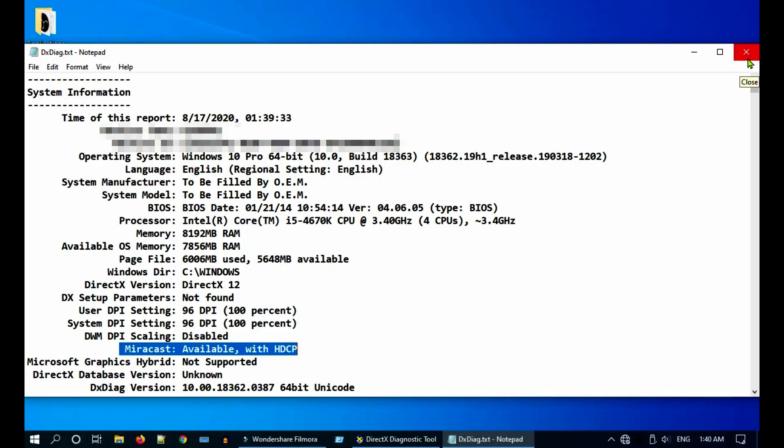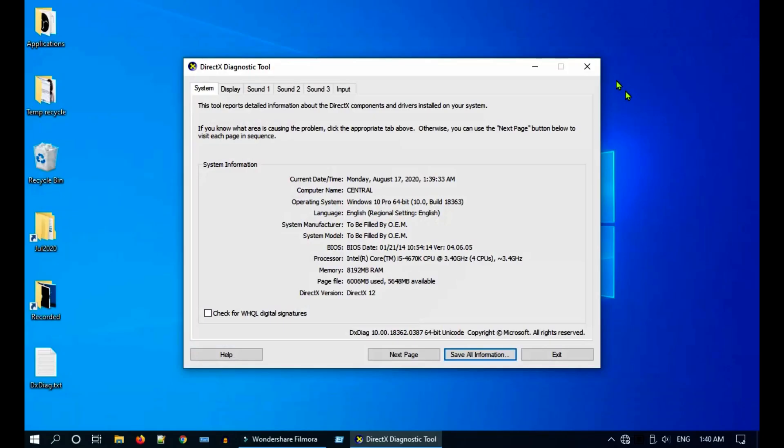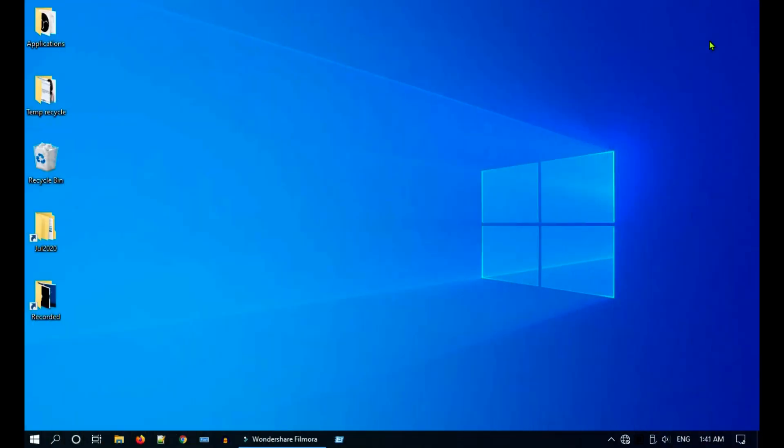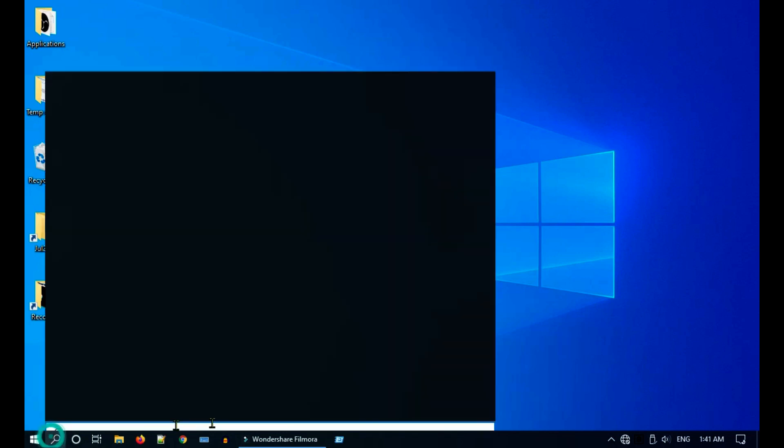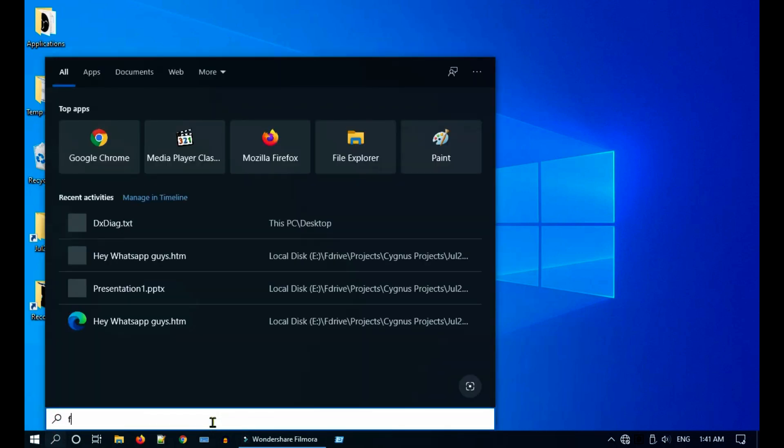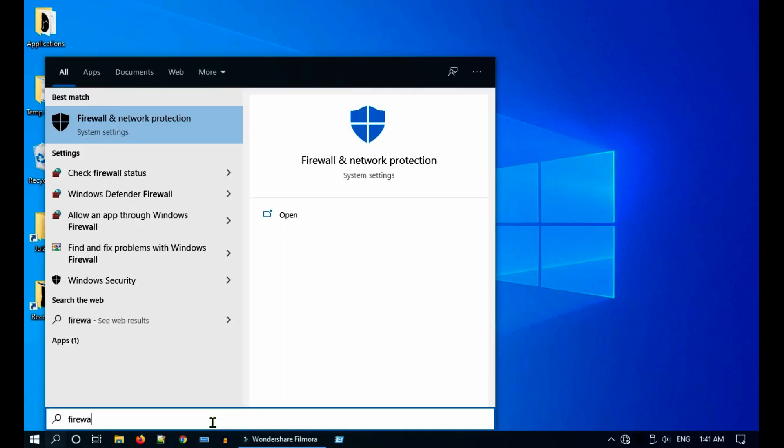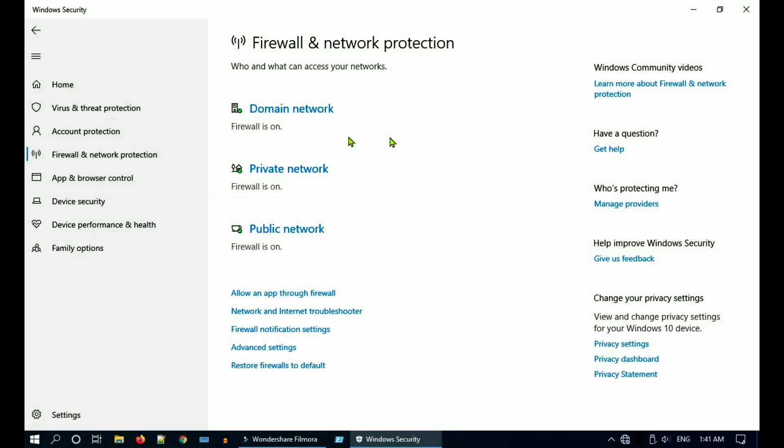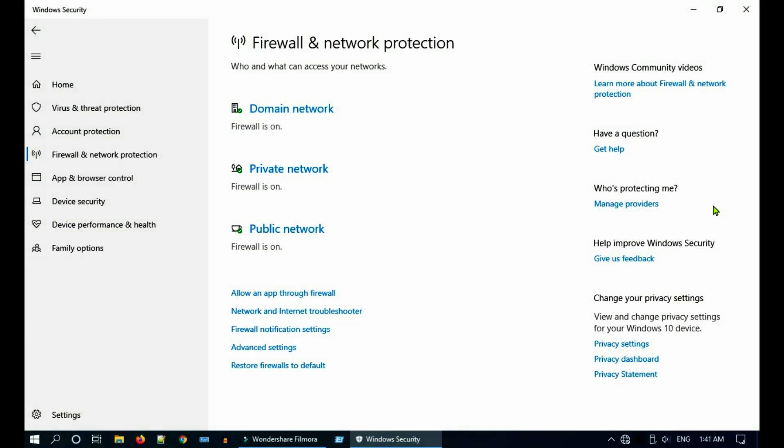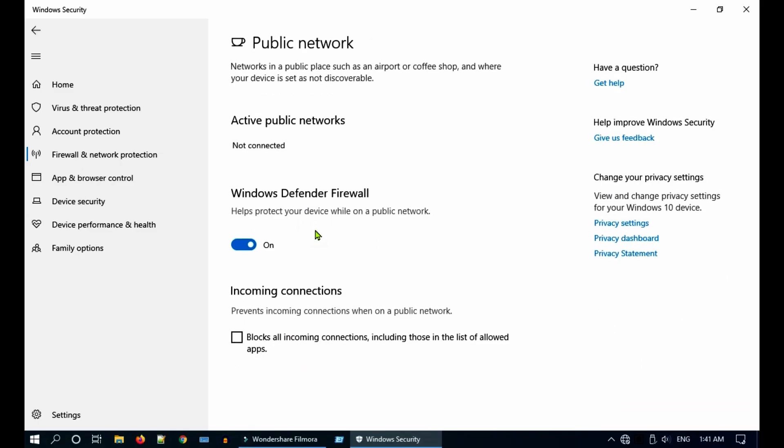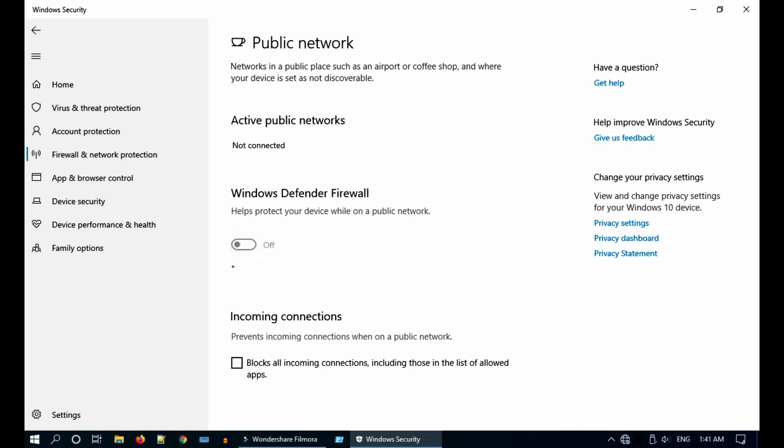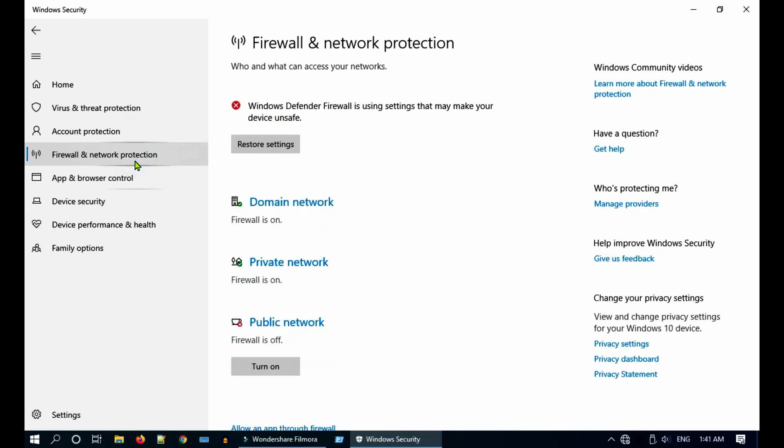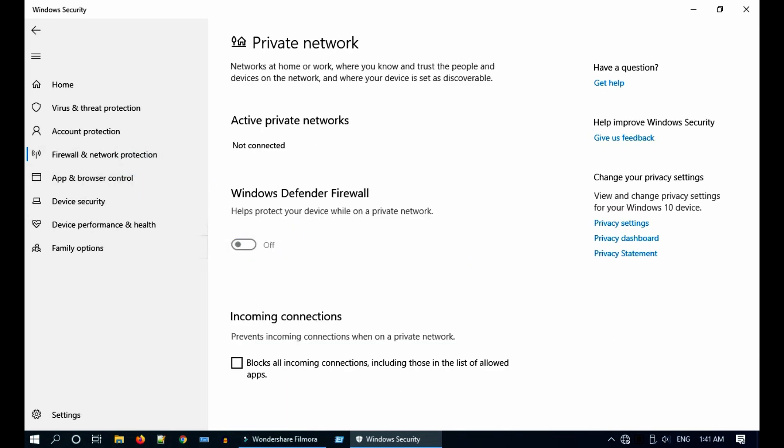Solution 3: temporarily disable firewall. Go to Firewall and Network Protection. You generally see three categories: domain, private and public. Mostly Miracast starts working once you disable public network firewall. In some rare machines you should disable all three firewalls.